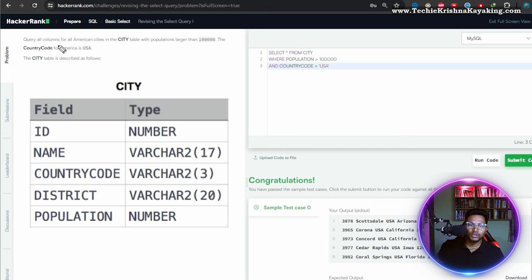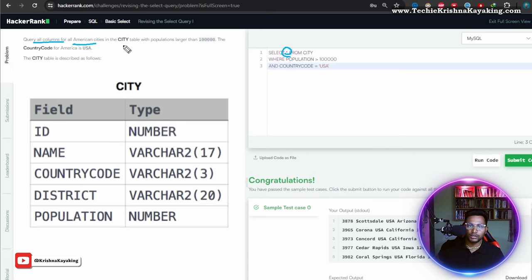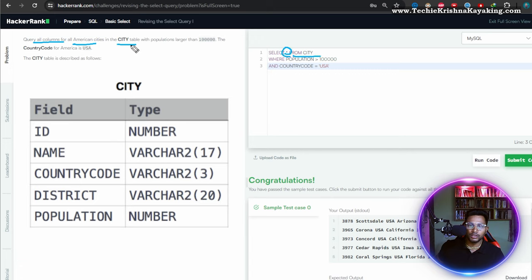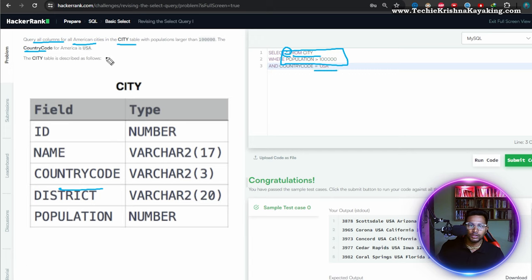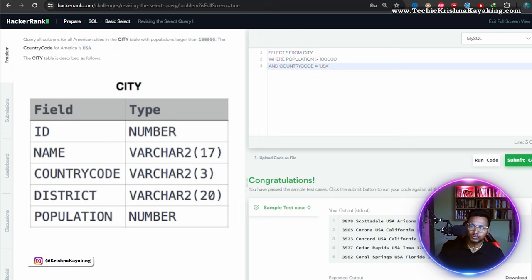So they're asking query all columns of American cities - all columns, that's why I use star in the city table. So table is from city with population. So population should be greater than this. The country code - if you see varchar three and they're saying USA. Right. Okay. That's it. Done.